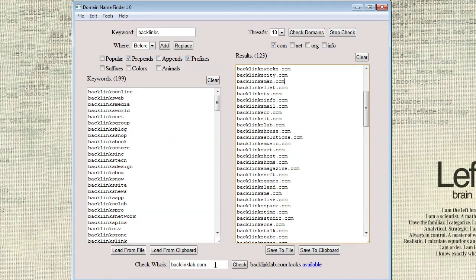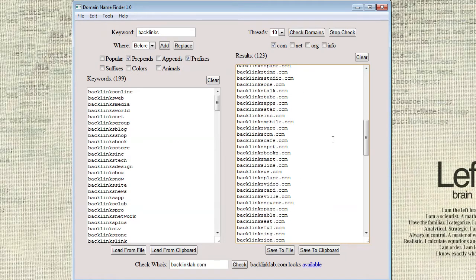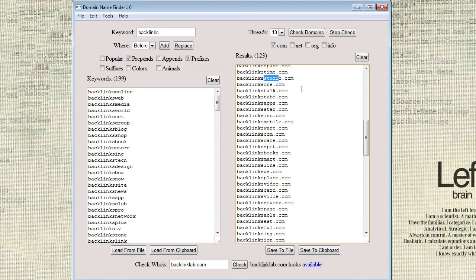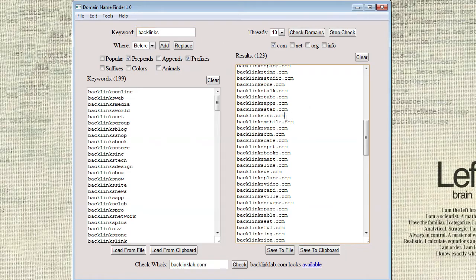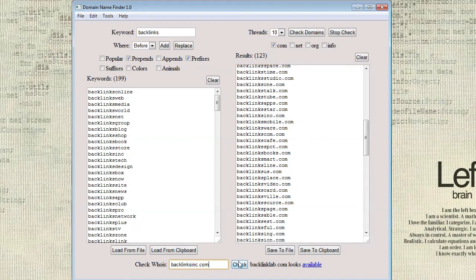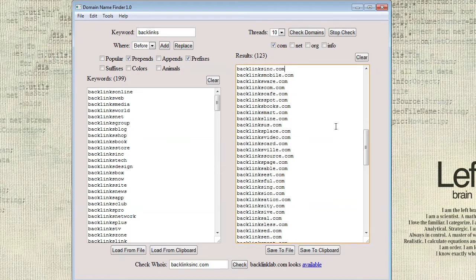That was my favorite. But I can just go through here and see like backlinks studio. That's all right. Oh, you know what? I accidentally put backlinks this time instead of backlink. So I'm actually getting different results. But here's one that I like. Backlinks ink. And we can check that. And then while we're checking that, we can kind of continue looking.